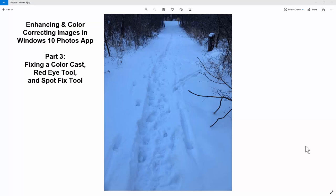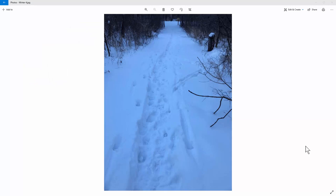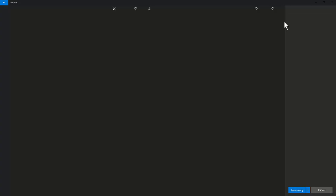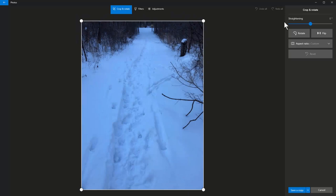Even though this picture was taken in early evening so the snow is not as bright, it shouldn't have such a strong blue cast. That's an inherent problem with a lot of digital cameras and winter shots. So we're going to have to fix this and remove that strong blue cast.